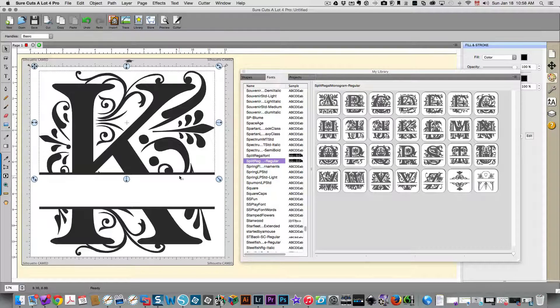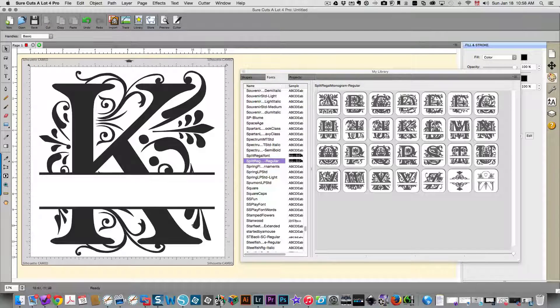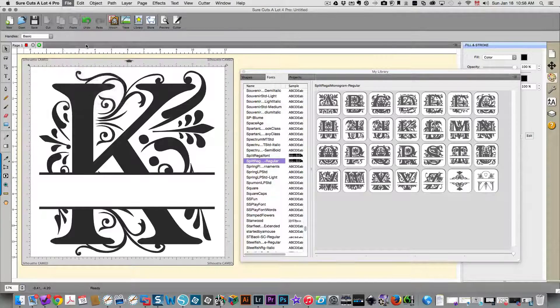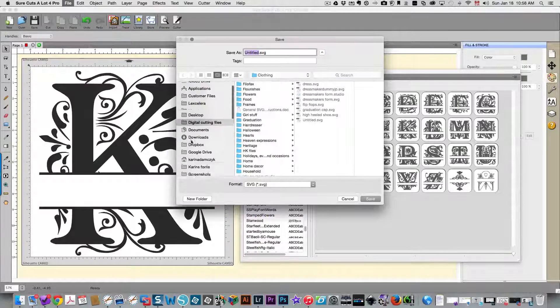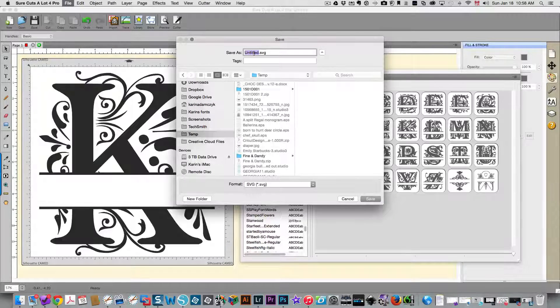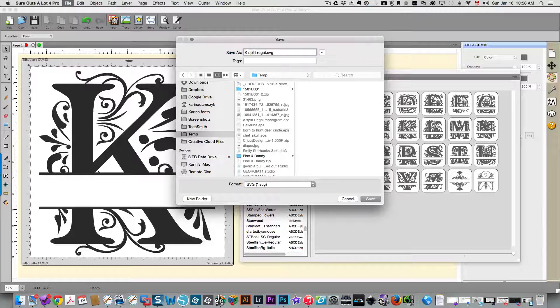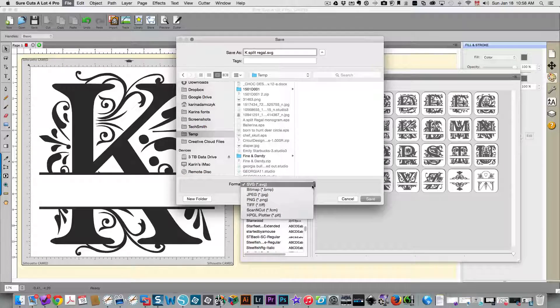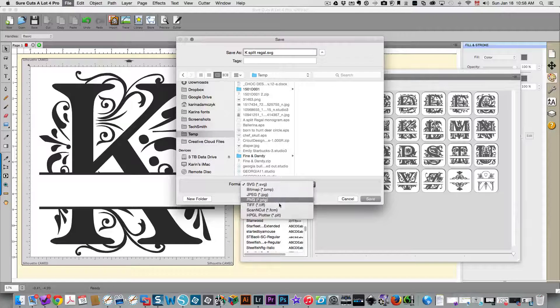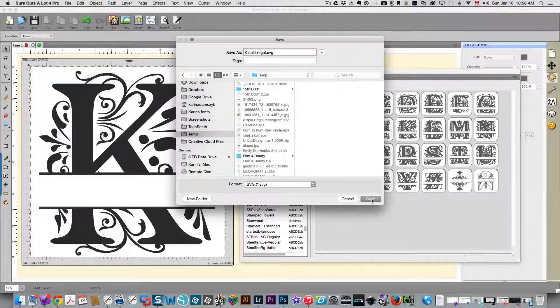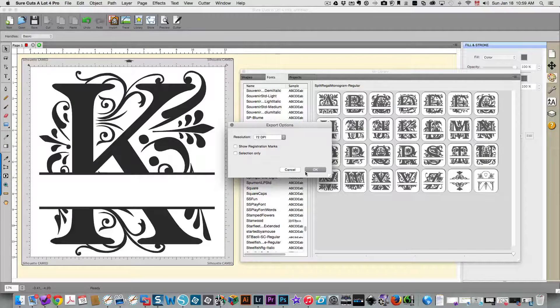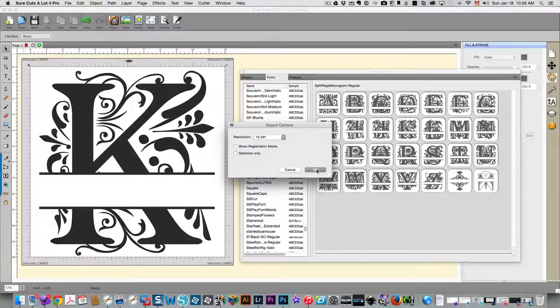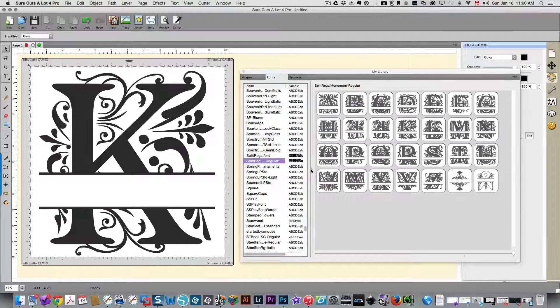Once you have increased the gap between the top and bottom, you're going to need to save your file as an SVG format. So in Sure Cuts A Lot you would choose File, Export. I'm just going to put that in a temp folder because I won't be using this, and I'm going to call it My K Split Regal with an SVG extension. And if SVG isn't selected in your formats, then just choose it here from the drop-down list. It needs to be an SVG format, and then you save it. Don't forget to click OK once this dialog box is displayed.